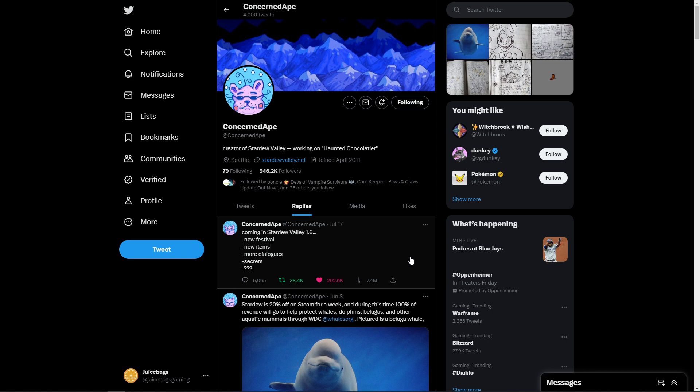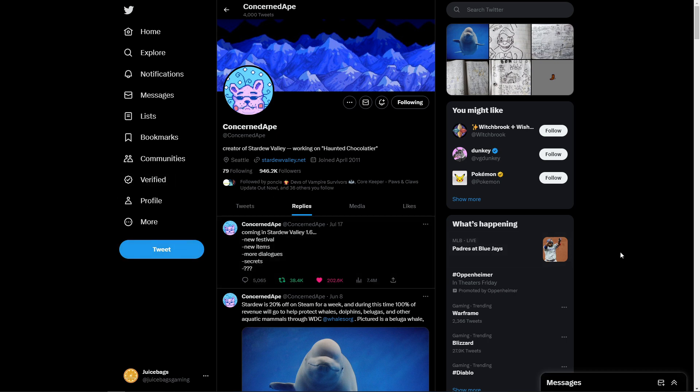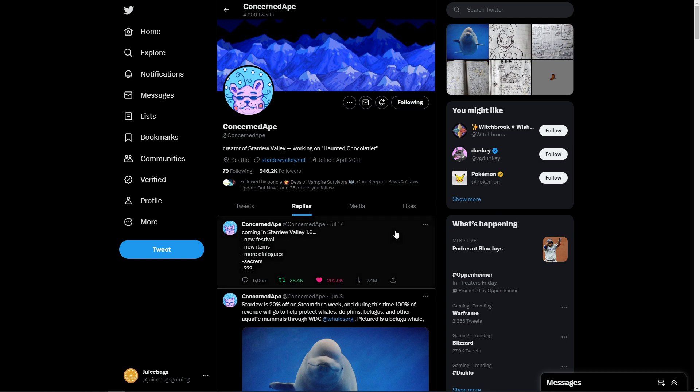along with some new secrets, some question marks, a new festival, some new items, and some new dialogues to go through and check out. So, I just got pretty excited when I saw this, and I thought I would post up a quick video to let you all know, hopefully, something's brewing soon.